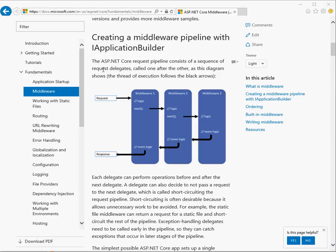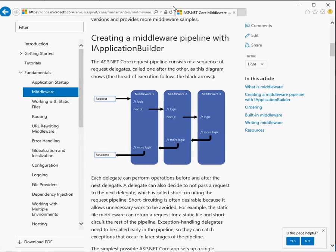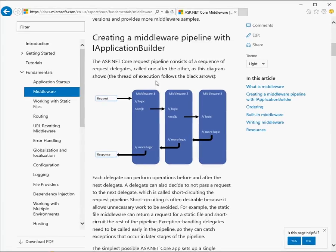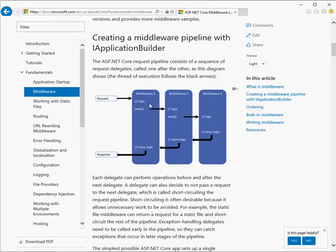So in ASP.NET Core, when an HTTP request comes in, the way it's processed is by routing it through a series of software components known as middleware. Each one is called in turn in the order they were registered and has an opportunity to act on the request.